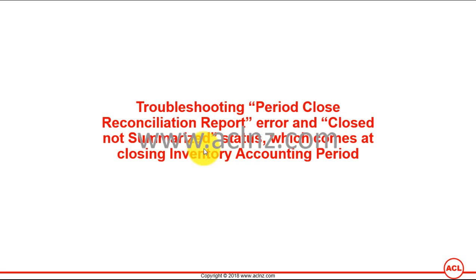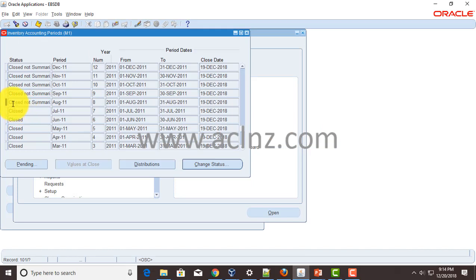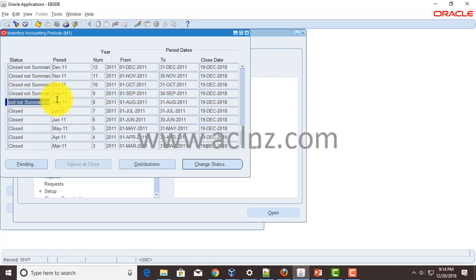So here you can see that I was trying to close an inventory accounting period, but it ended up giving a status of closed not summarized instead of just closed.